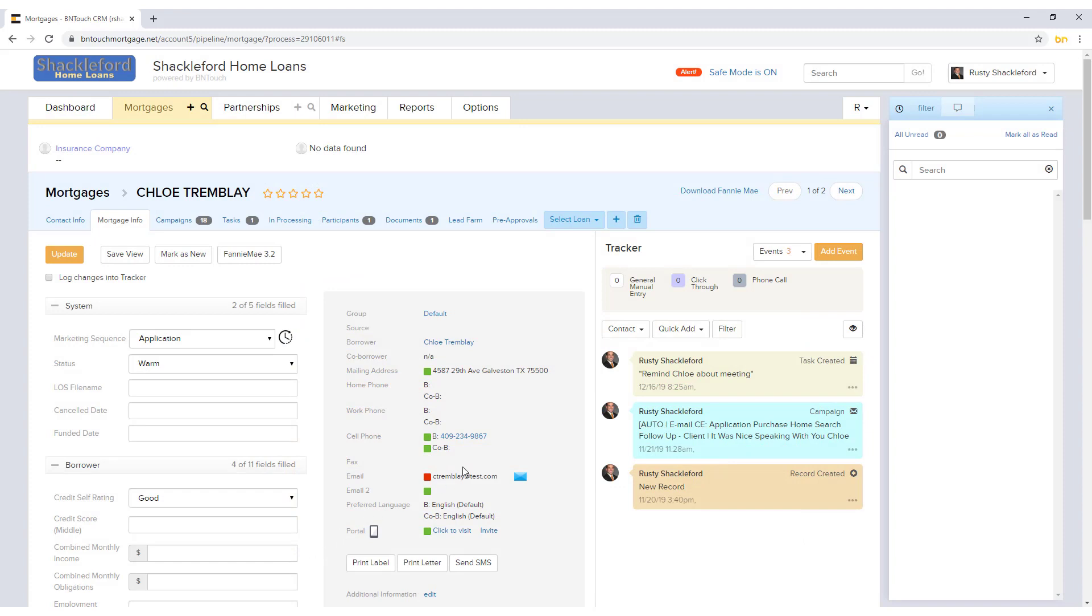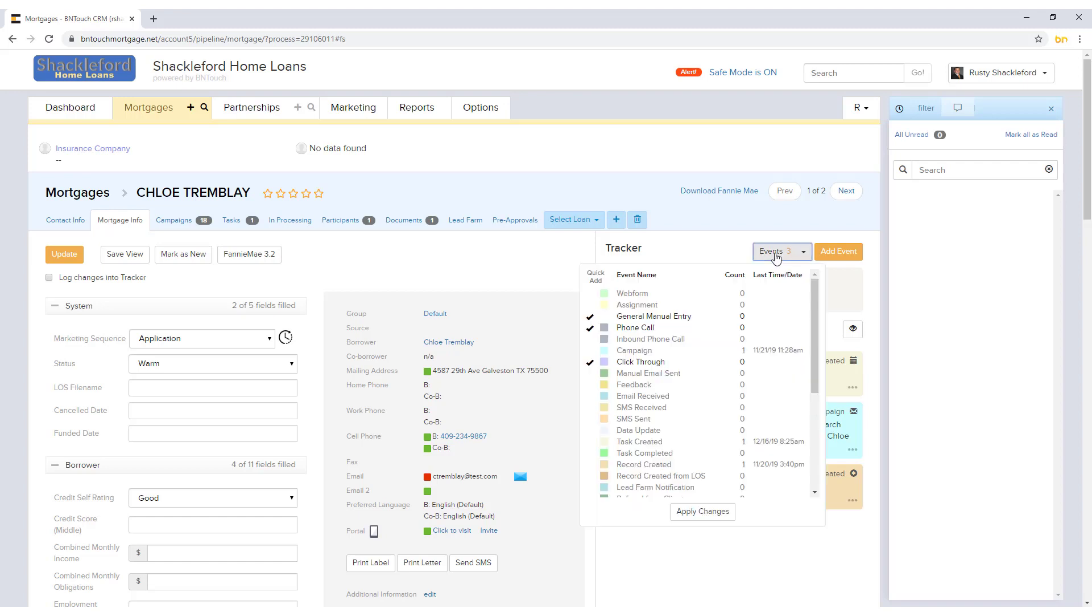The gray box at the top of the tracker will show a quick summary of recent events involving this record. The number of each type of event will be displayed, and the types of events listed here can be selected using the Events drop-down menu above.